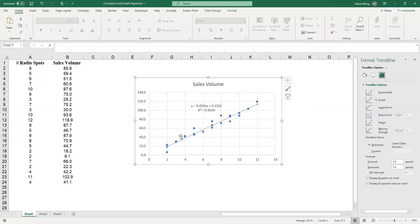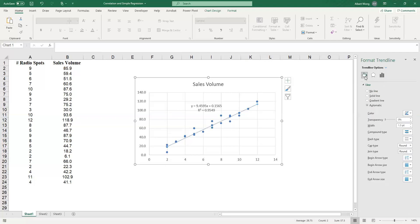You can also format the trendline to make it look better. If you highlight the trendline, go to the first icon in the format menu, choose solid line, choose the color black, and set the dash type to solid, and the line will be drawn in a much cleaner solid way.